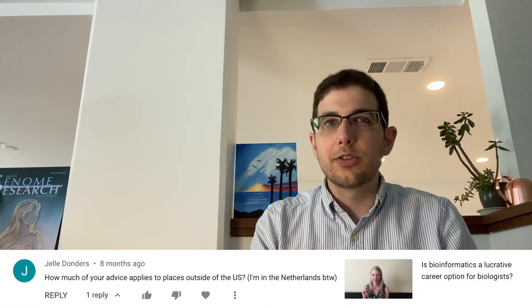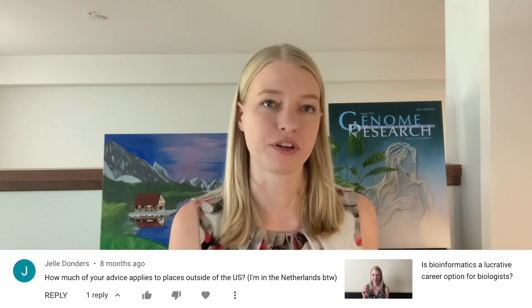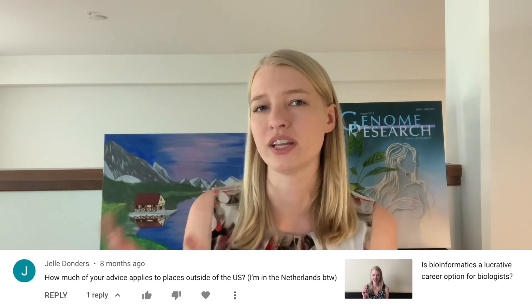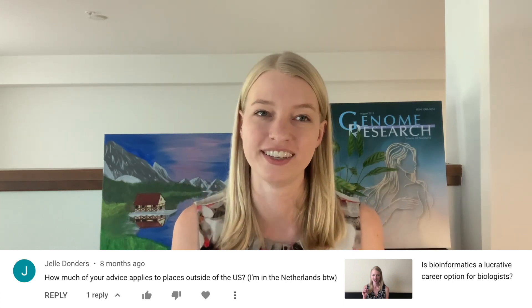How much of your advice applies to places outside of the US? I'm in the Netherlands. I think many of the analysis-related things are going to apply across the board — we all use the same bioinformatics tools. The things that are mostly going to apply differently outside of the US is anything related to the job market. The advice about getting into the software side of bioinformatics being more lucrative — I think that still makes sense outside of the US from what I've seen.